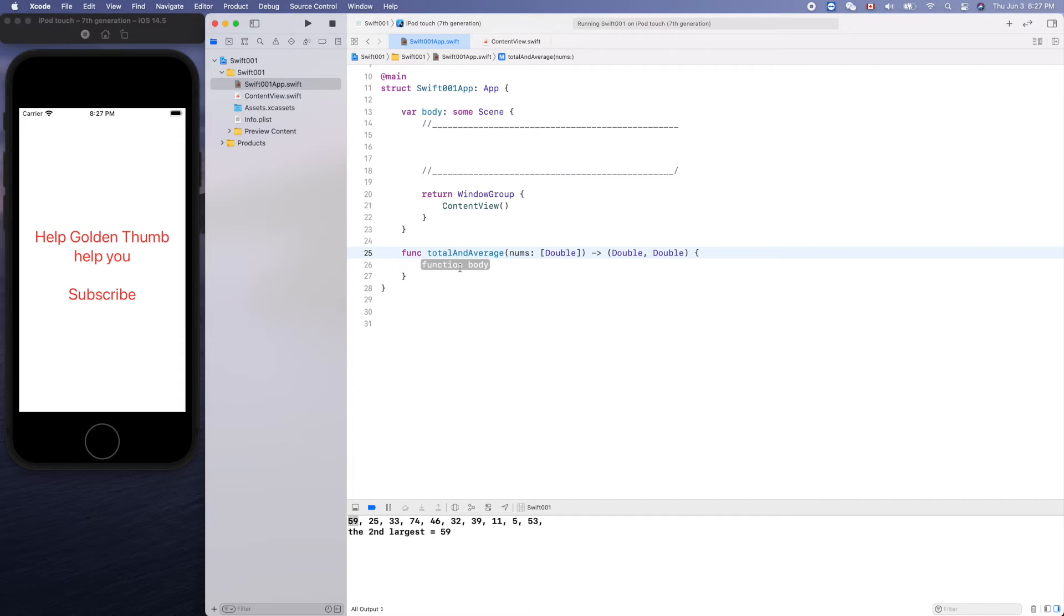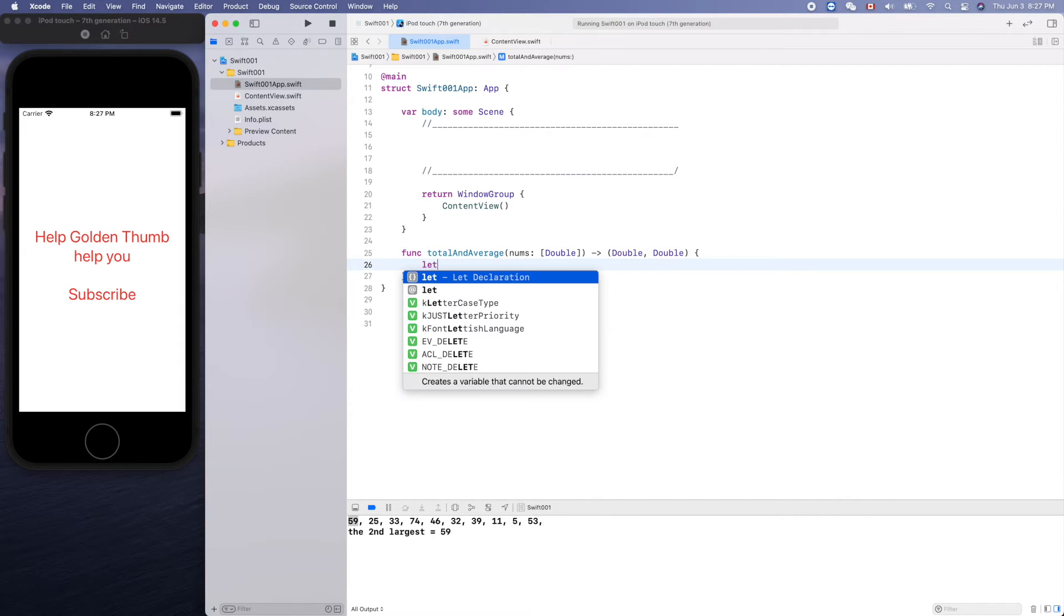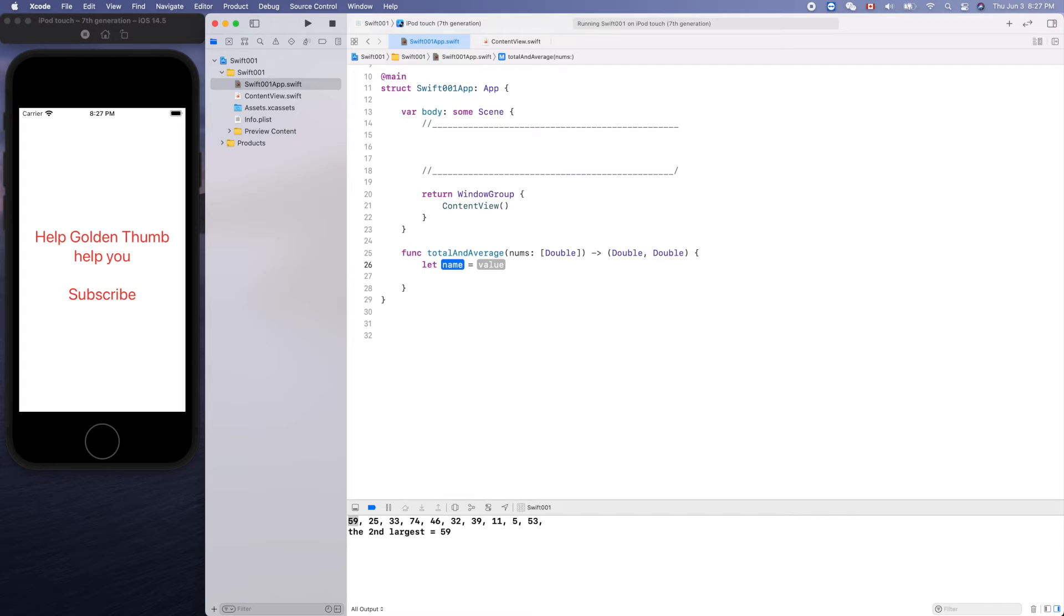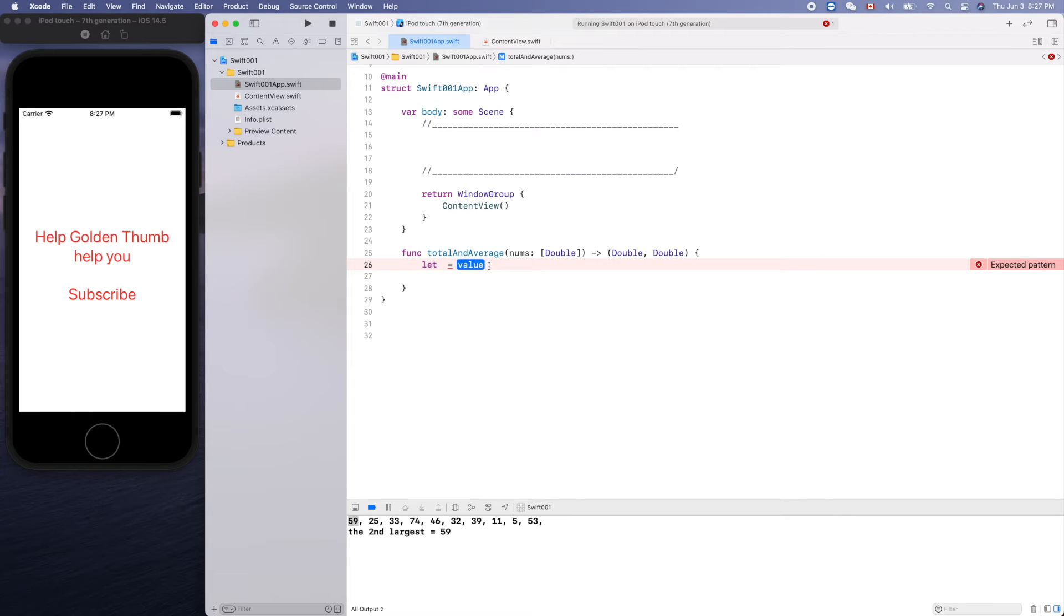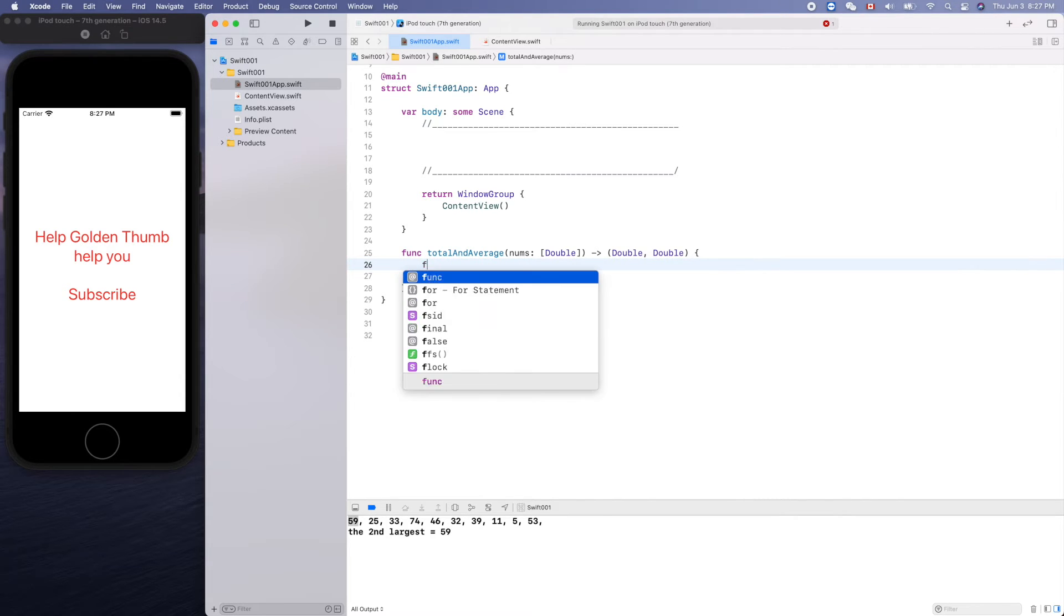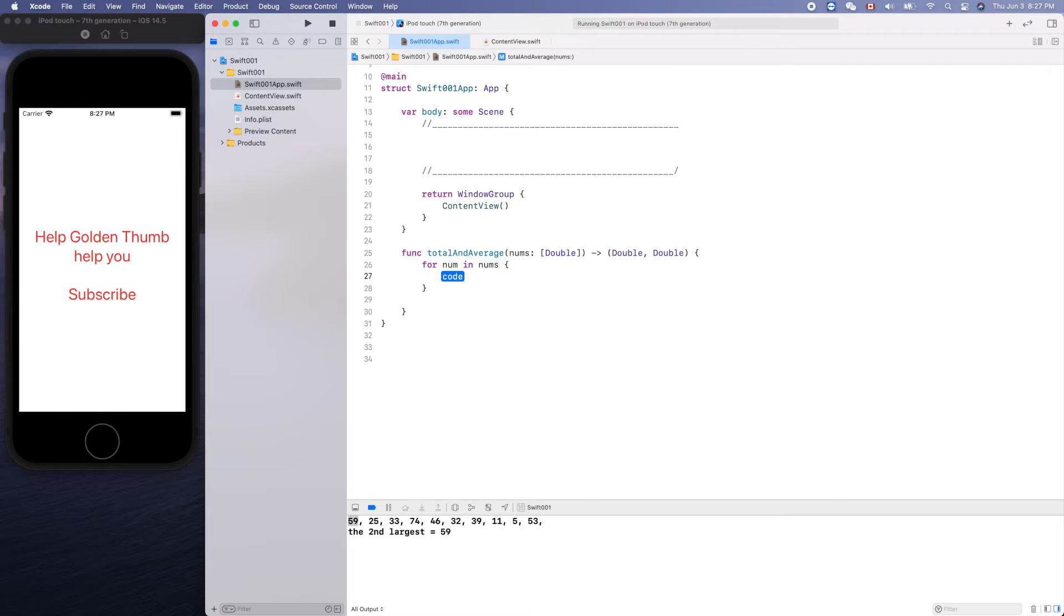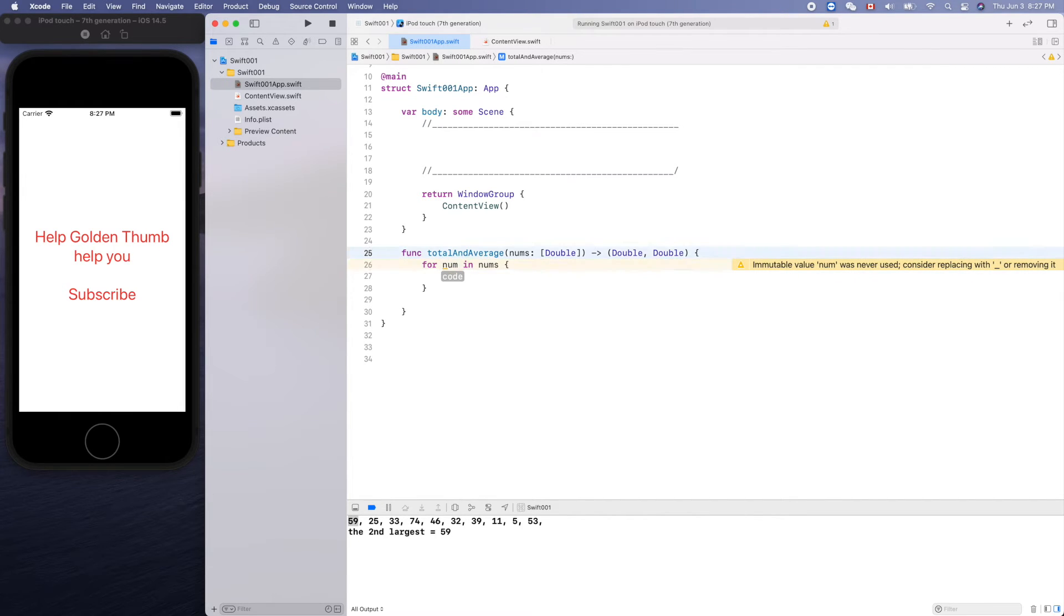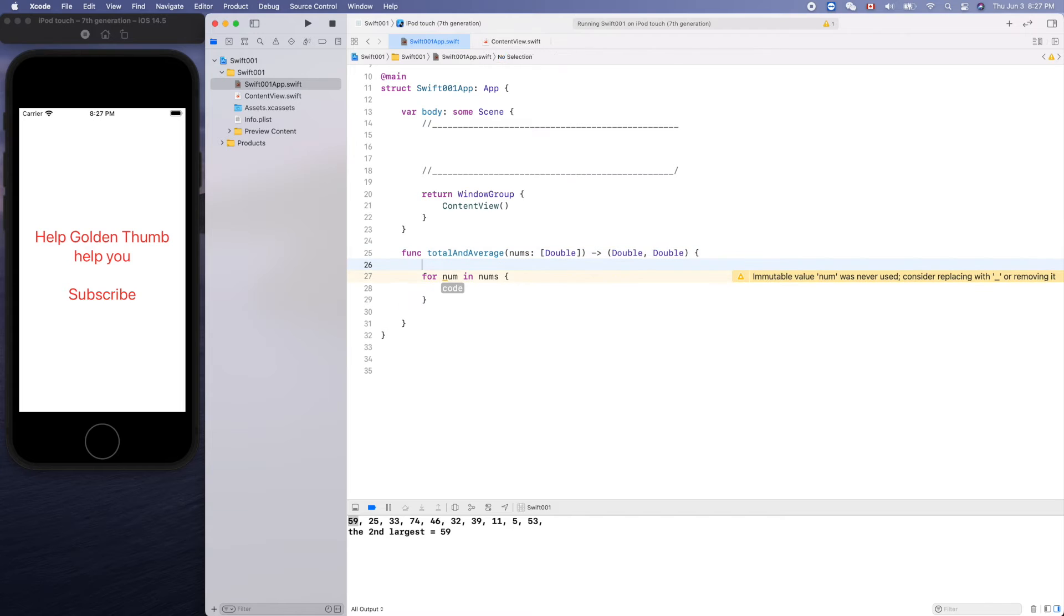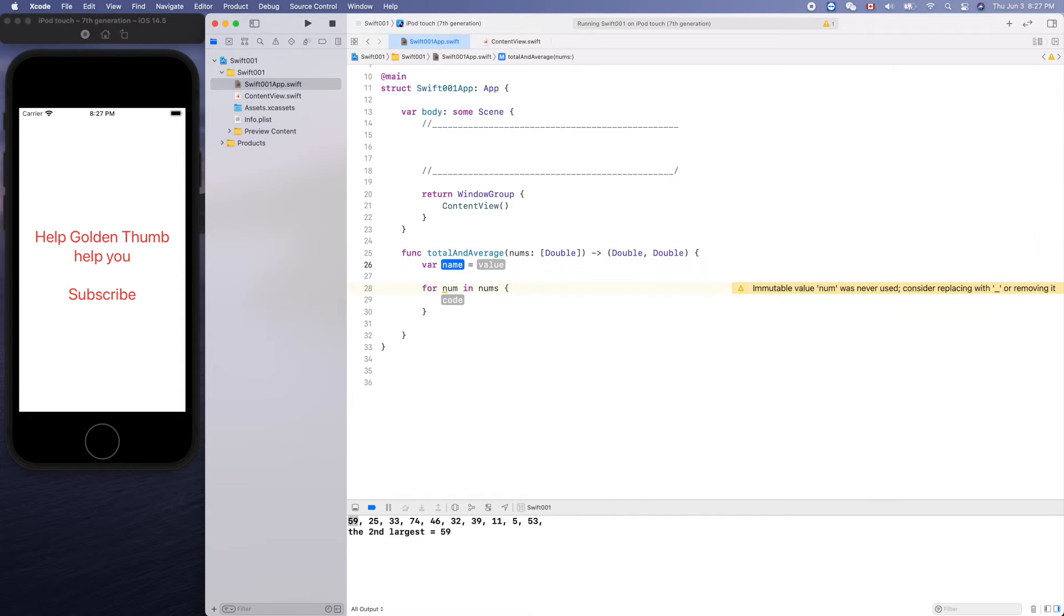We need to calculate the total, so we need a for loop: number in numbers. Double, no, sum.